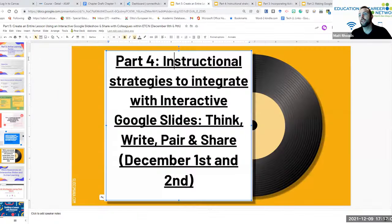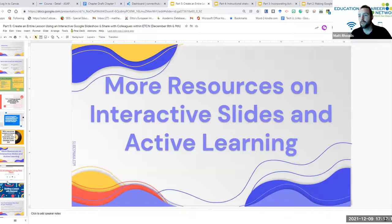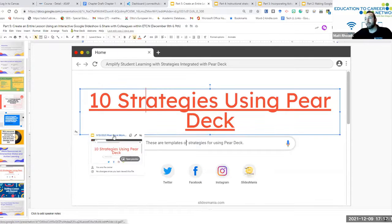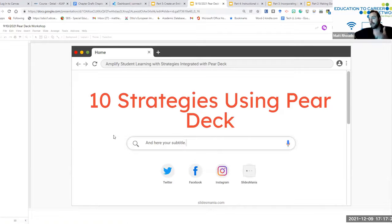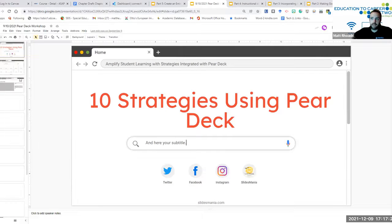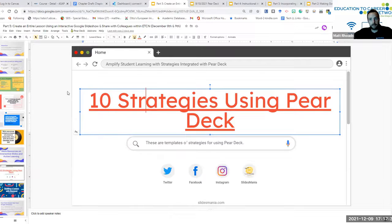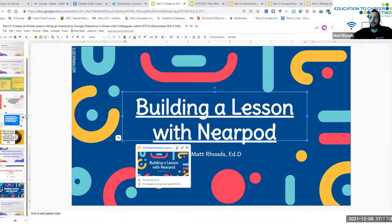That essentially is our review of parts one, two, three, and four of our active learning series. I also incorporated some more resources. On our ETCN EdTech website, we have 10 strategies using Pear Deck — a powerful training that incorporates many different strategies including Think, Pair, Share and Notice, Wonder, among others. There's also a video displaying that. Additionally, there's a training on building a lesson with Nearpod that you can access here on this slideshow.